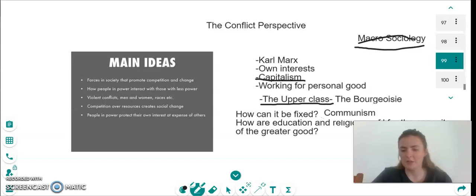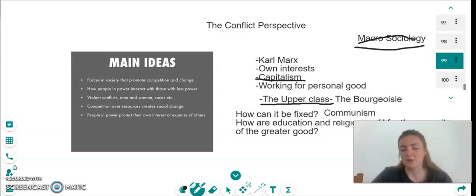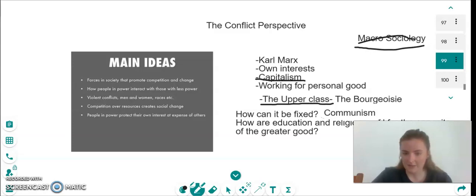Marx says that a revolution is needed and communism will take place instead of capitalism. What communism means is that everything is distributed equally — everyone will get the same wage, the same job, the same benefits within life. And this is the way to fix the conflict perspective as a whole.